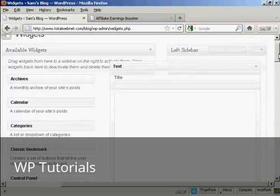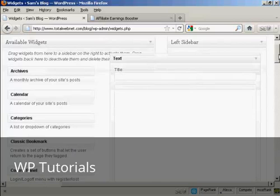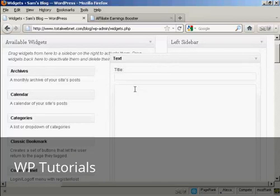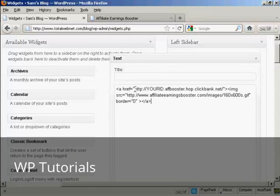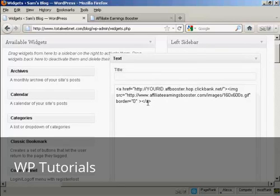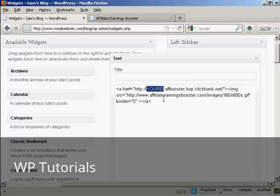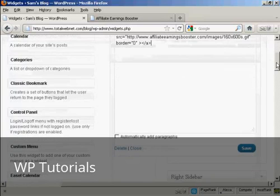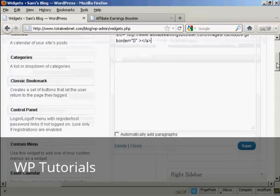I'm not going to give it a title. What I am going to do is simply paste by doing CTRL and V and paste in the HTML code. And like I said earlier, if I was doing this for real, I would replace the Your ID bit with my ClickBank nickname. And when that's done, all I have to do is click on Save.